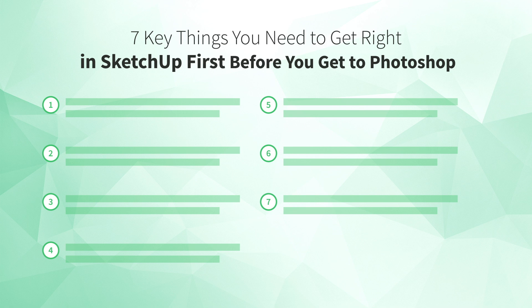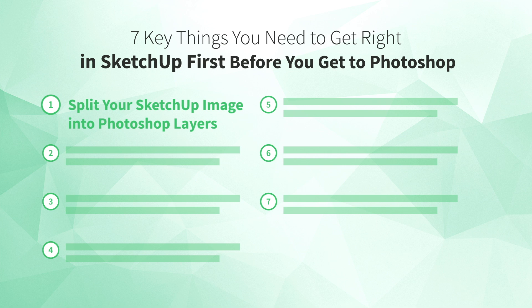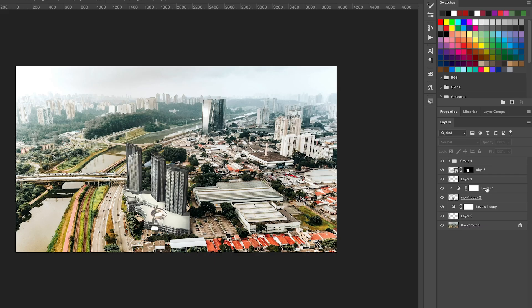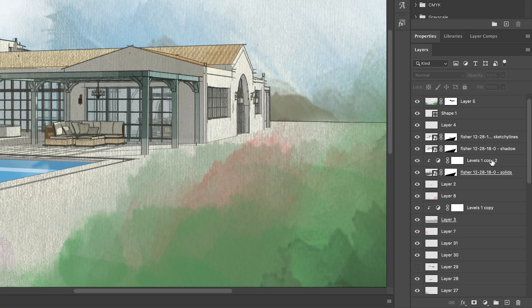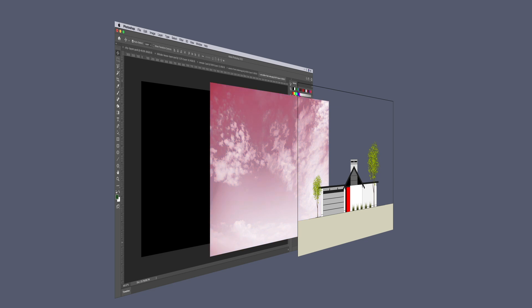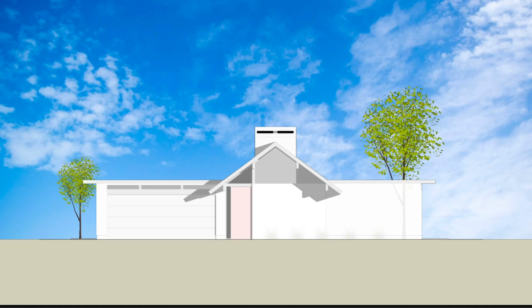Number one: split your SketchUp image into Photoshop layers. Renderings done in Photoshop will always consist of anywhere from a few to hundreds of layers stacked one on top of the other to create the final image. You can think of each Photoshop layer as a transparent sheet — you can have an image that takes up the whole sheet, a partial image that lets you see through to something below, or layers that use blending effects that change the appearance of the layers beneath them. The key is to start planning ahead in SketchUp for the types of layers you'll need in Photoshop.